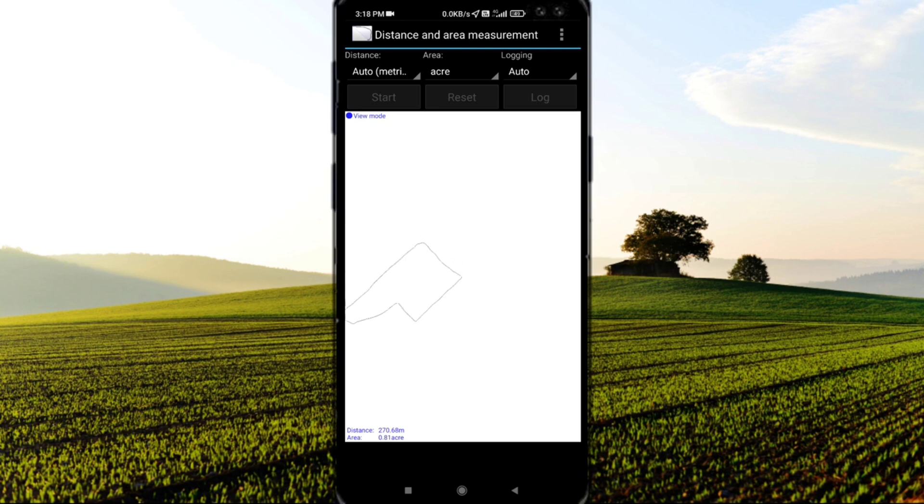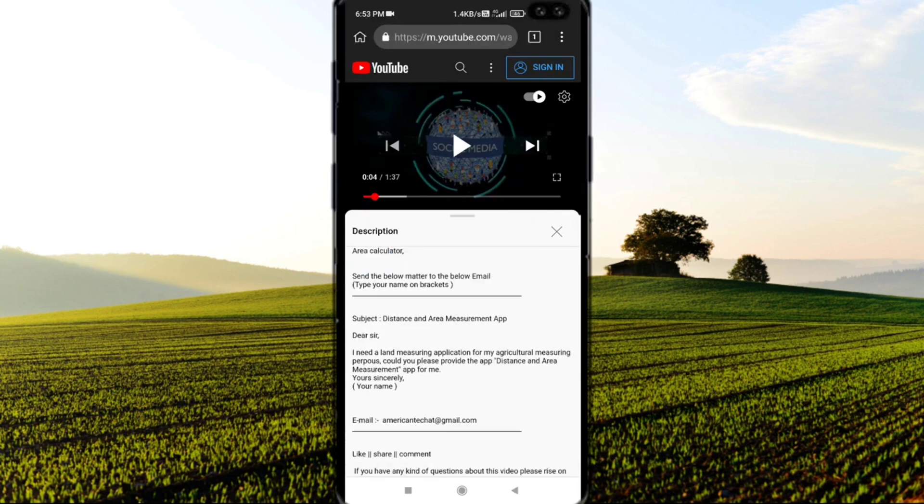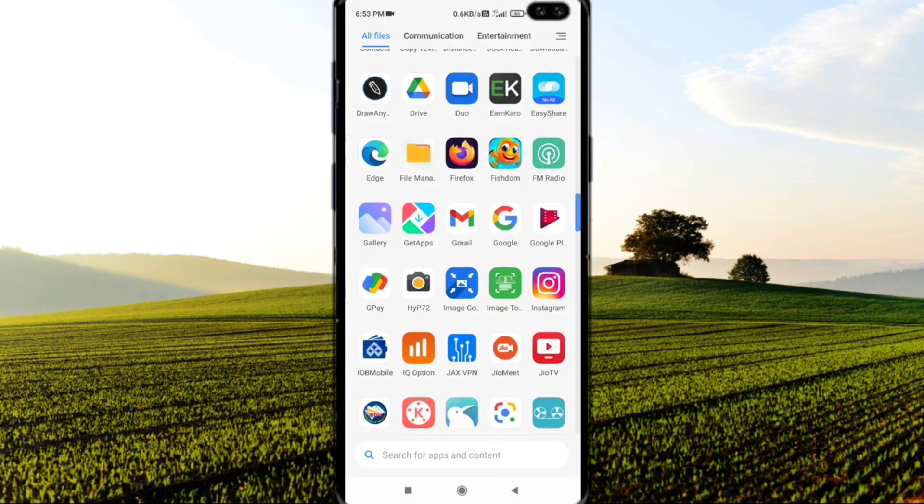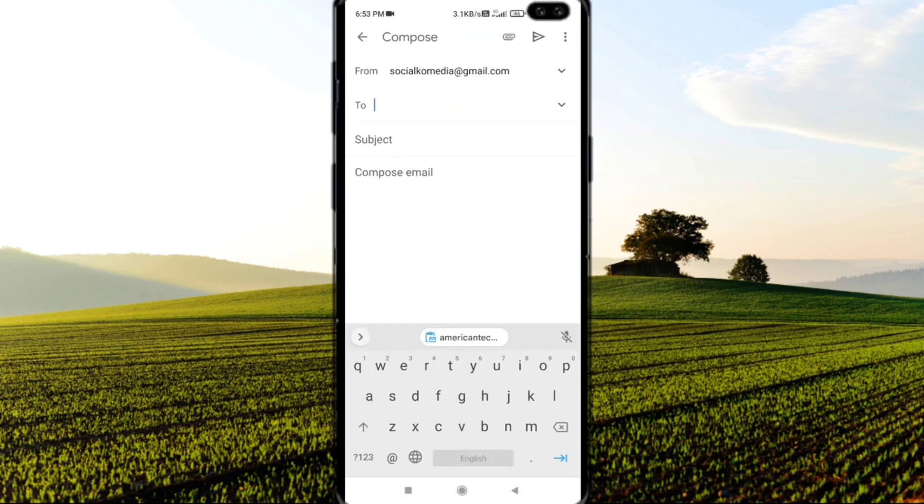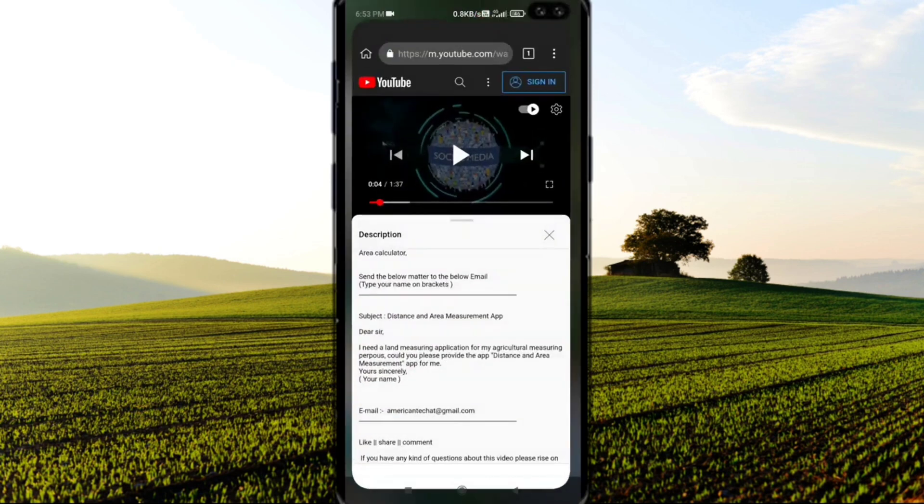Now let's see how to download this app. I'll provide an app-related blog address in the description. You can read and proceed to download the app. Otherwise, you can simply write a request email to americantech@gmail.com. I'll mention the email address in the description.